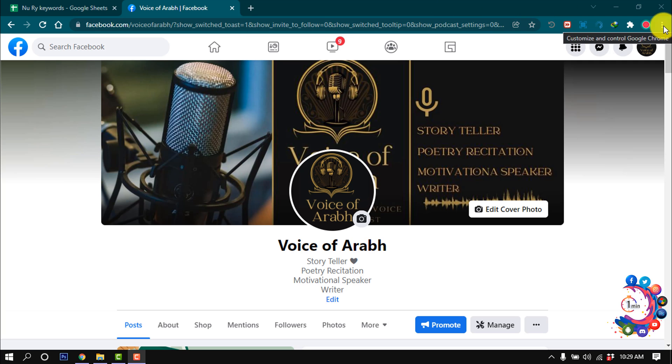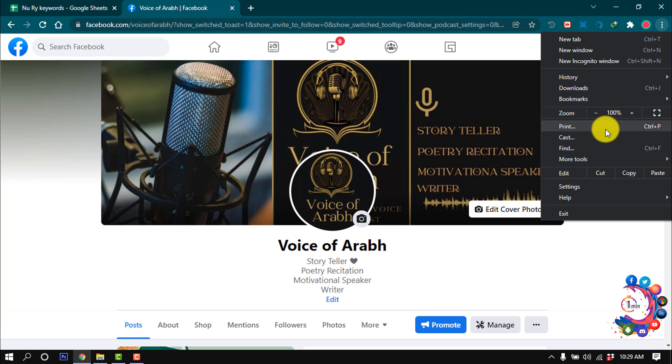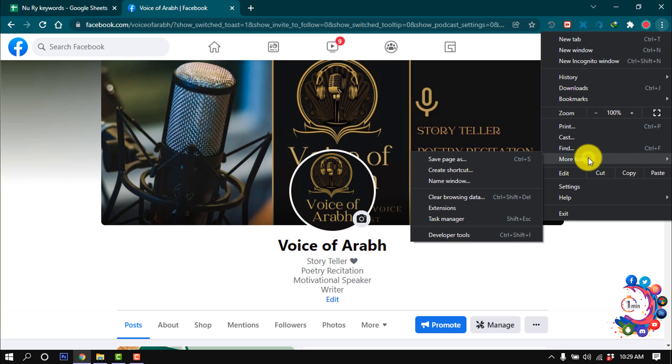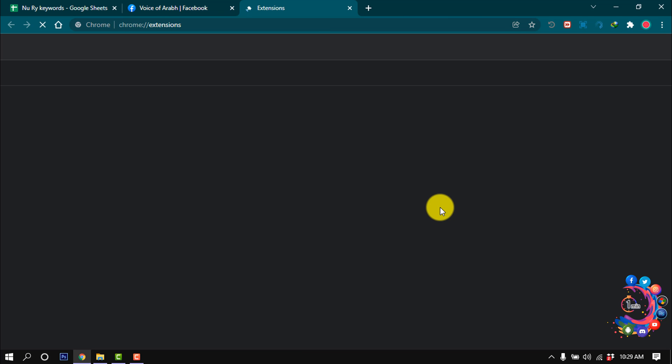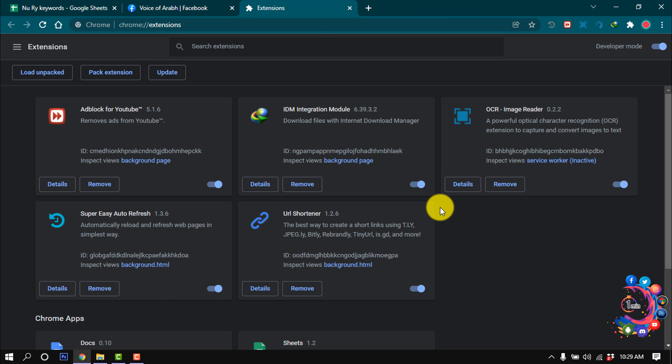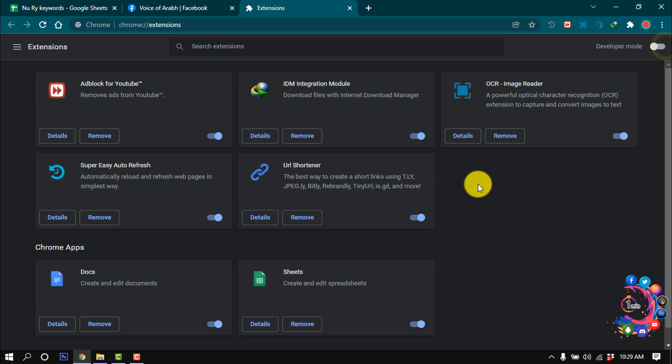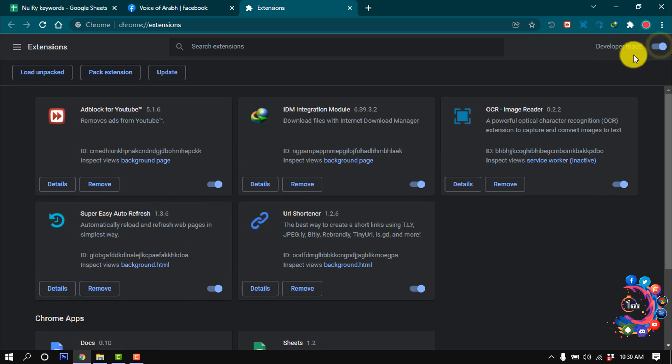First of all, click the three dot icon and click on More Tools and Extensions. After that, turn on the Developer Mode. Make sure to turn on Developer Mode, otherwise it won't work.